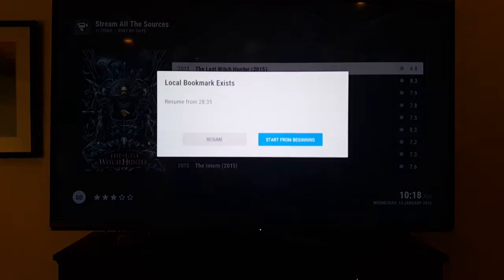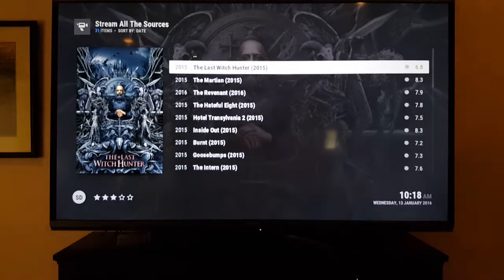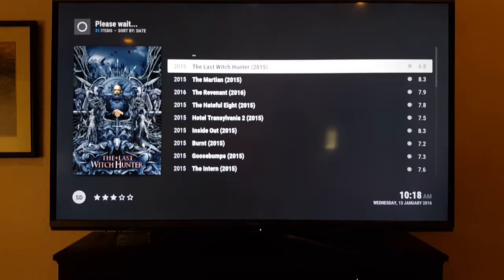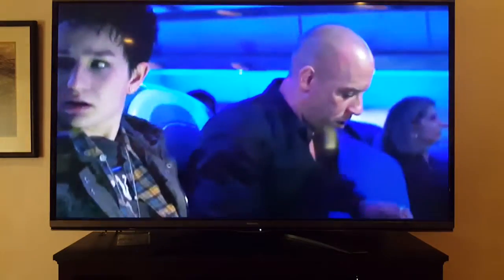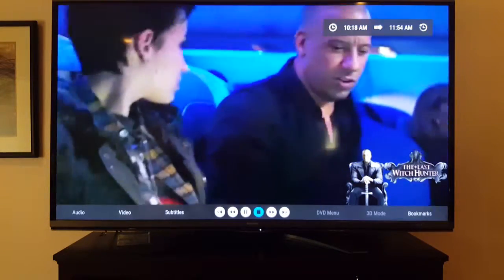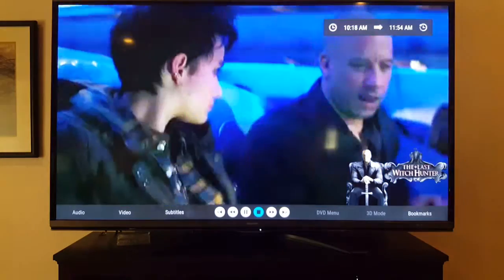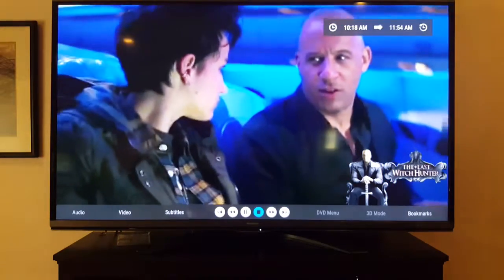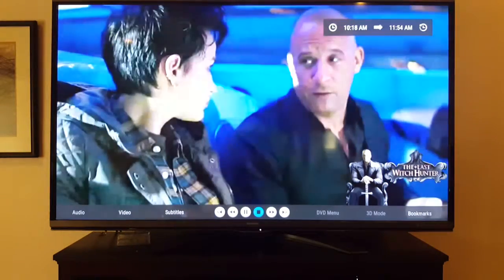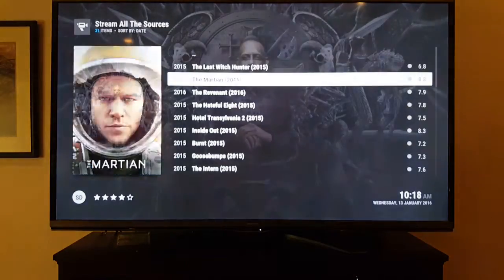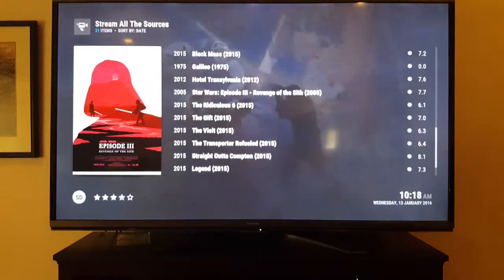Click HD 720, let it load, and the movie will load up — it'll start from the beginning. If you press Up once it fast-forwards 10 minutes. There you go, there's The Last Witch Hunter. There's a ton of movies here.